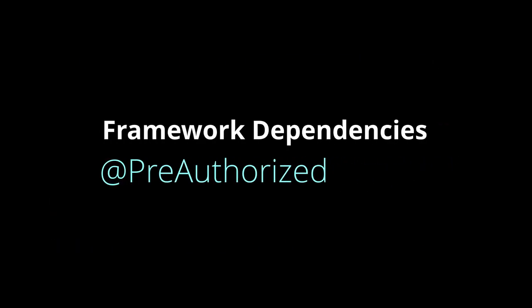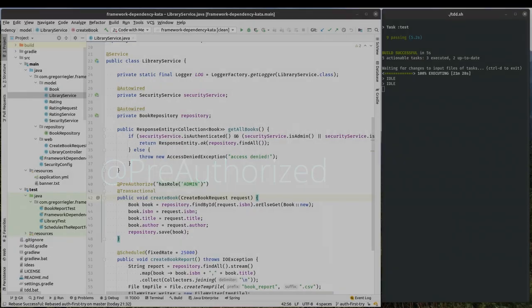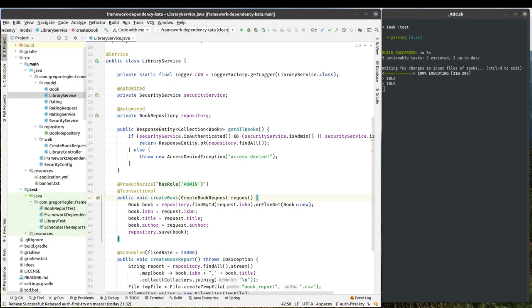Hi, I'm Gregor and I'm back with a refactoring tutorial. This time we're looking into framework dependencies.